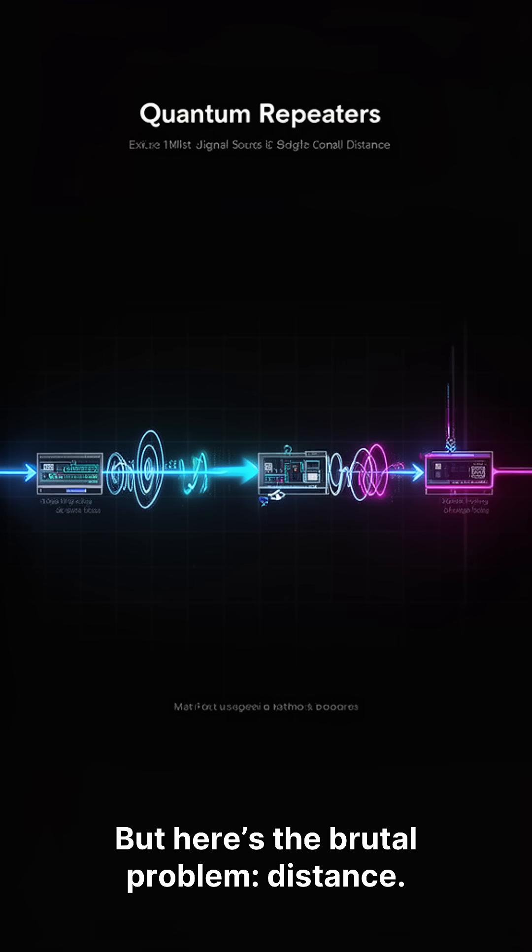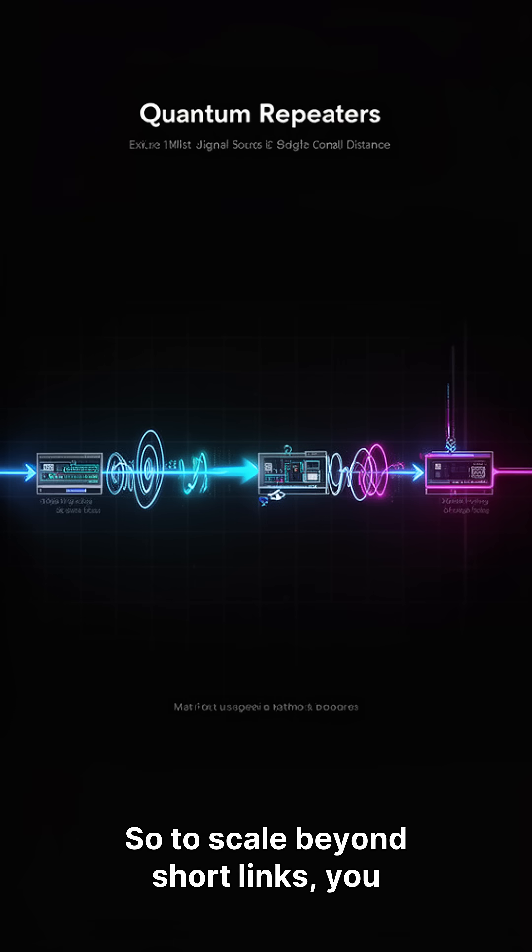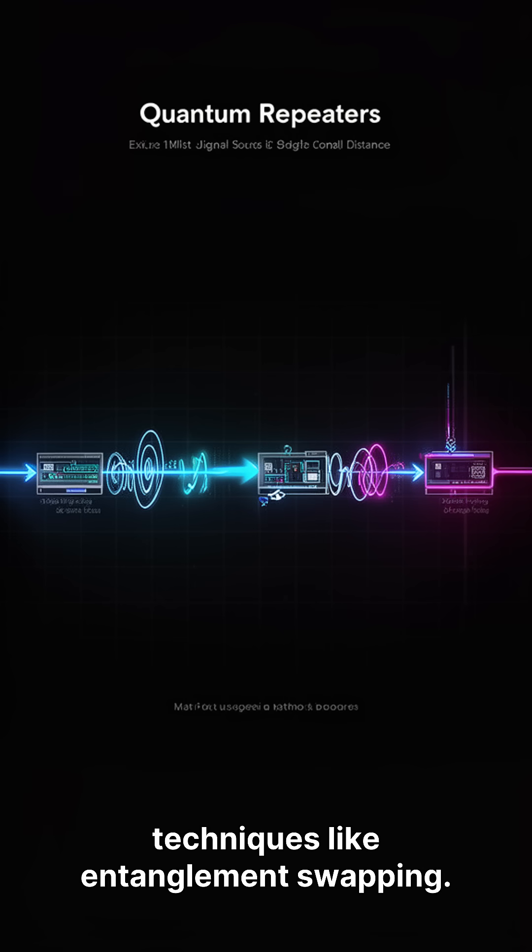But here's the brutal problem: distance. Photons get lost. So to scale beyond short links, you need quantum repeaters. Devices that extend entanglement using techniques like entanglement swapping.